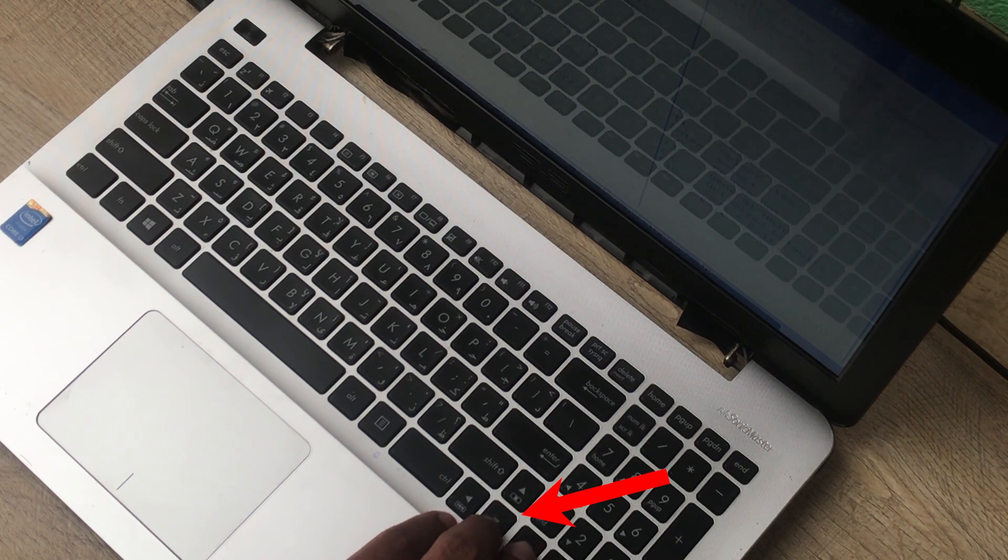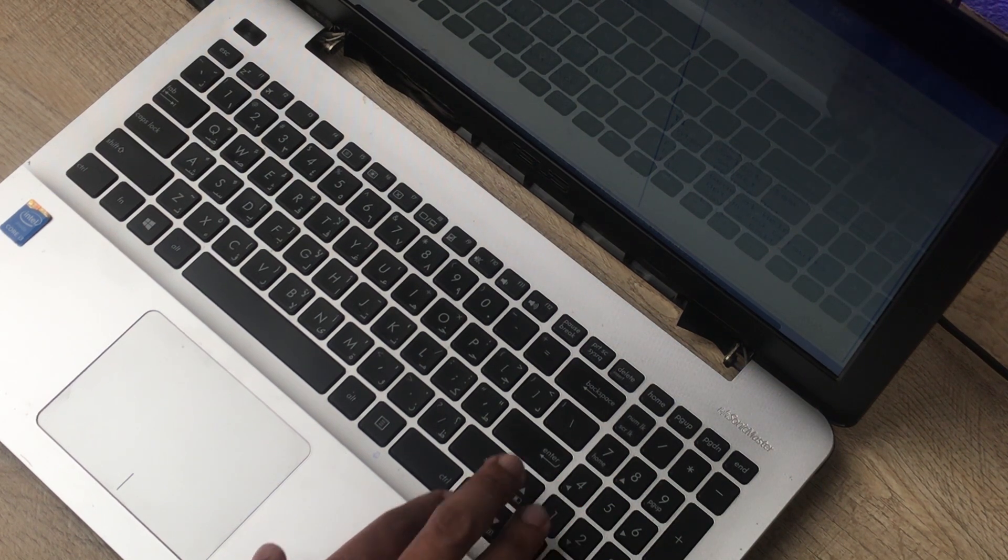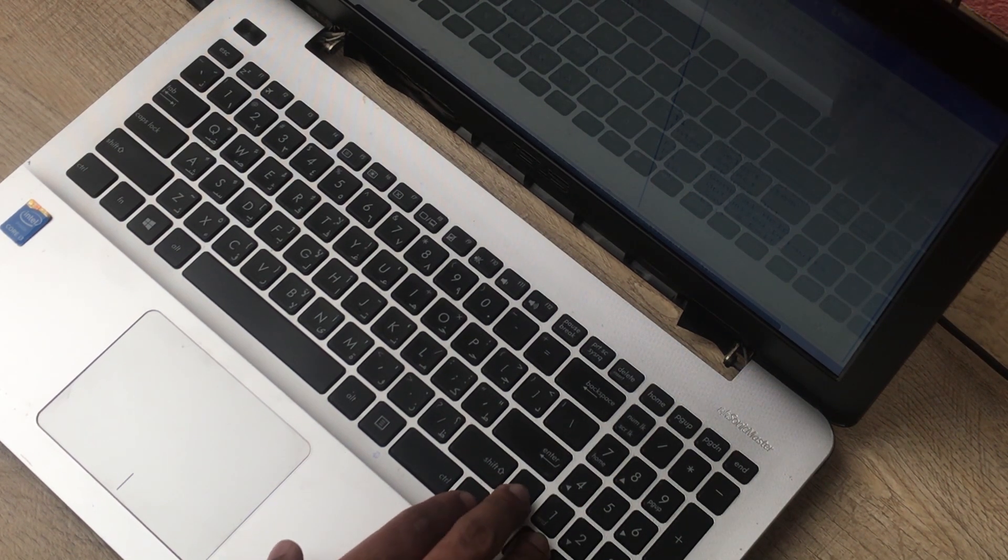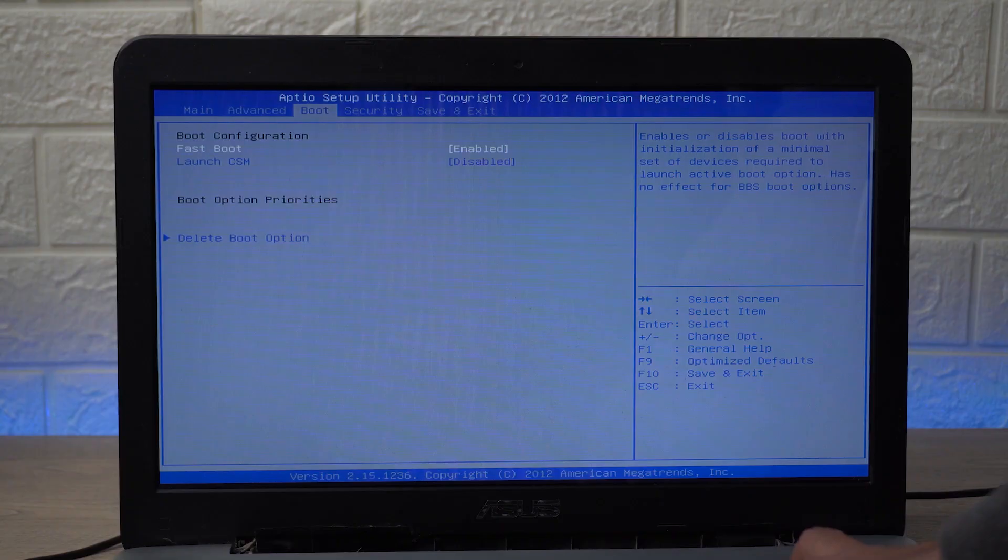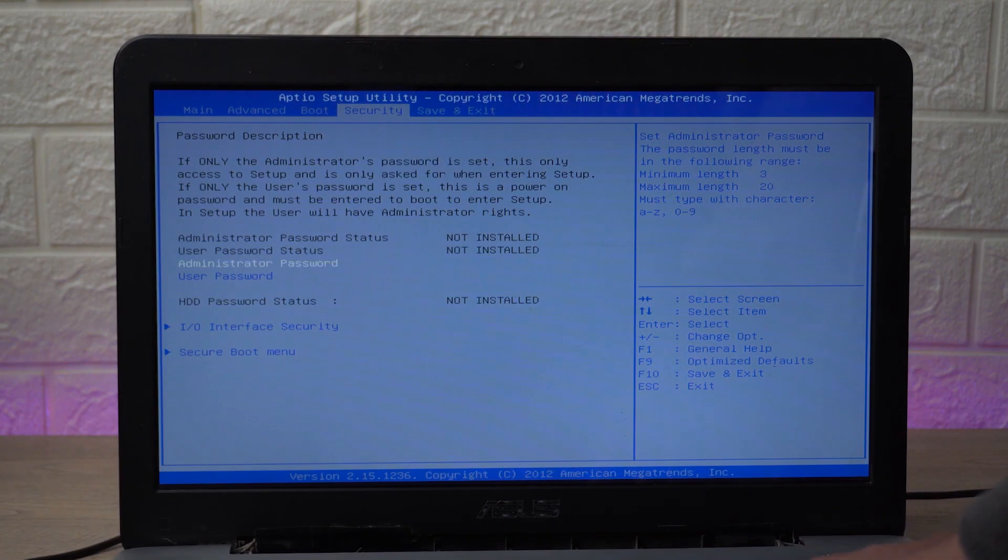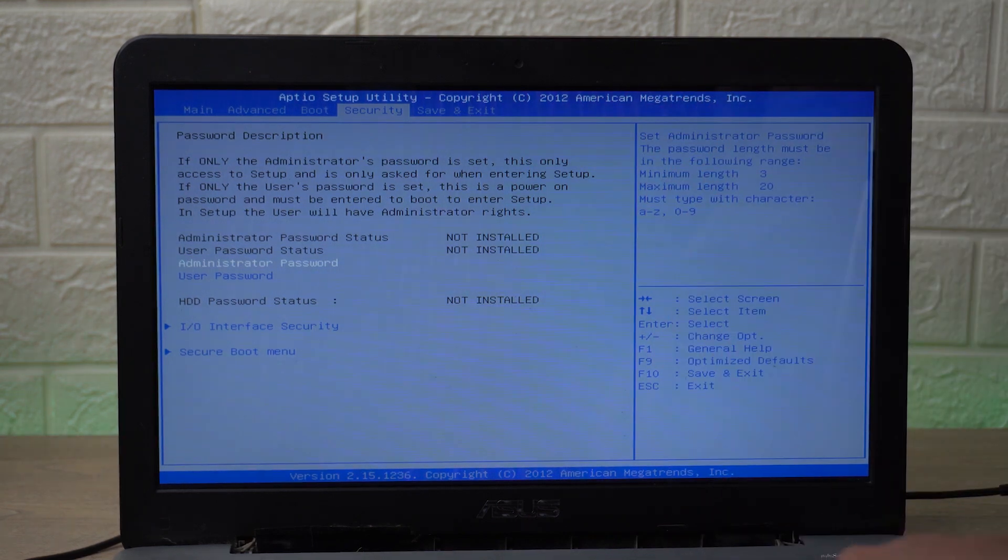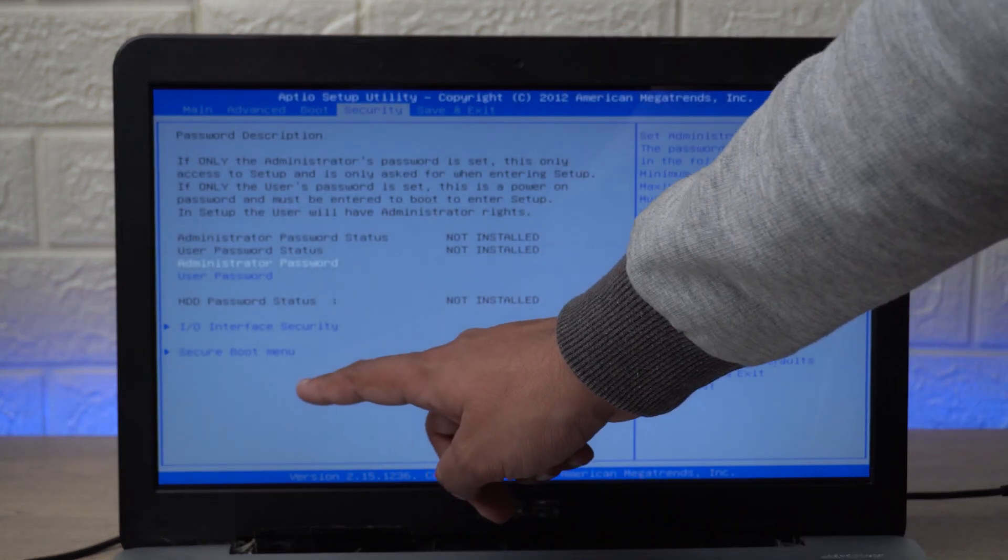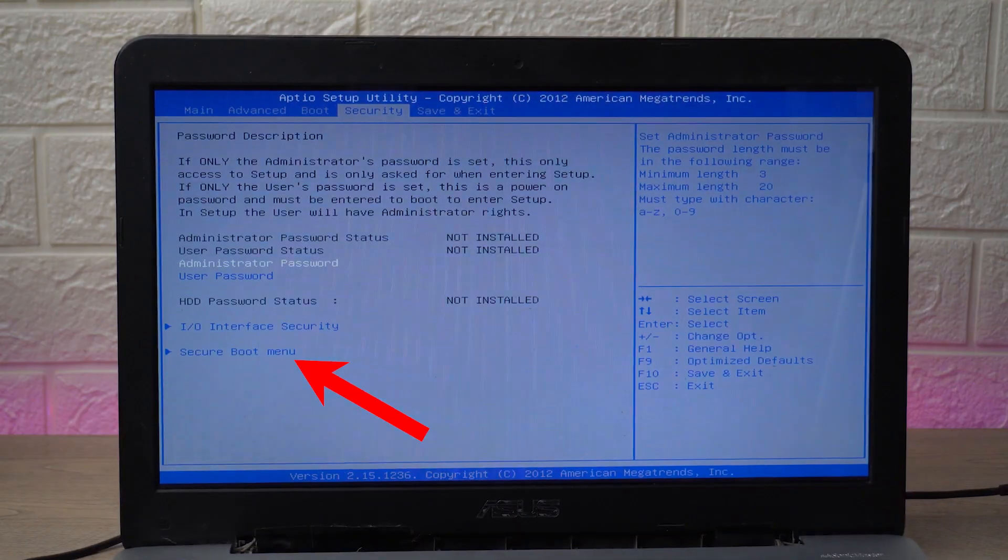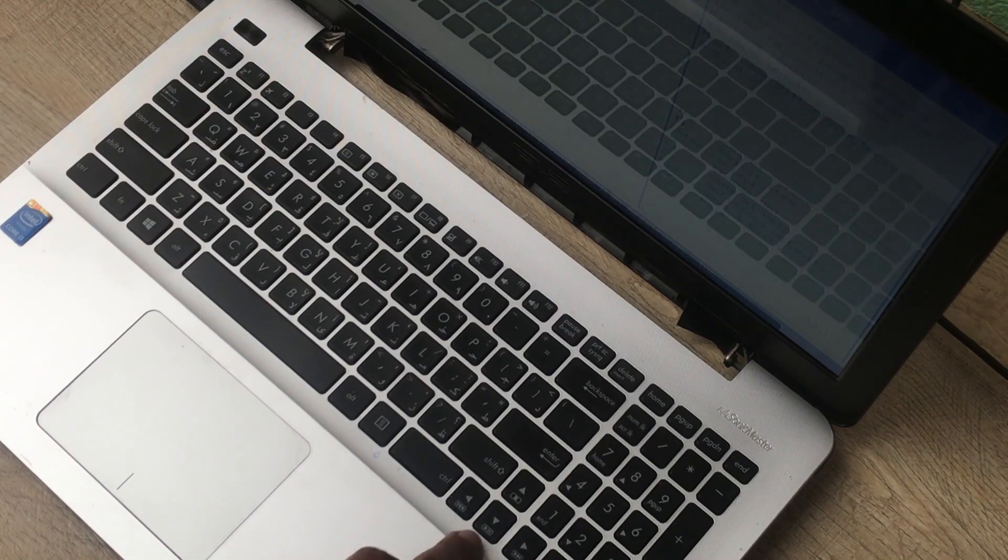In order to go to the security panel you're going to use the left and right keys here as you can see on the keyboard that are beside your number pad. So I'm going to press on the right key and you can see I am moving through the menu. Here I am in the security menu.